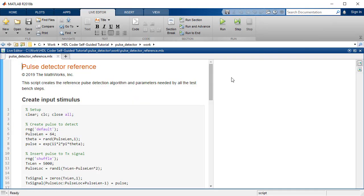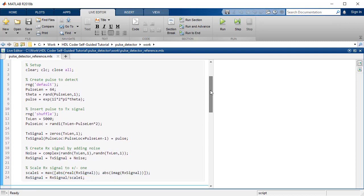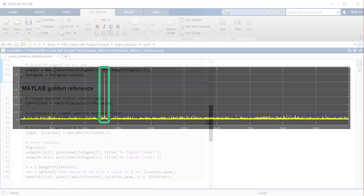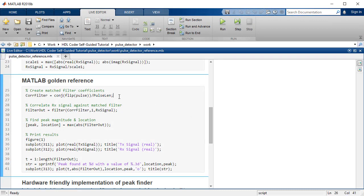In the MATLAB reference script, the pulse to detect is created and inserted in a transmit signal. Noise is added to represent a real-world received signal. To detect the pulse in MATLAB, we will utilize the entire frame of the received signal and pass it through a matched filter with desired coefficients. This algorithm will be our MATLAB golden reference, which will detect the peak value and its location.